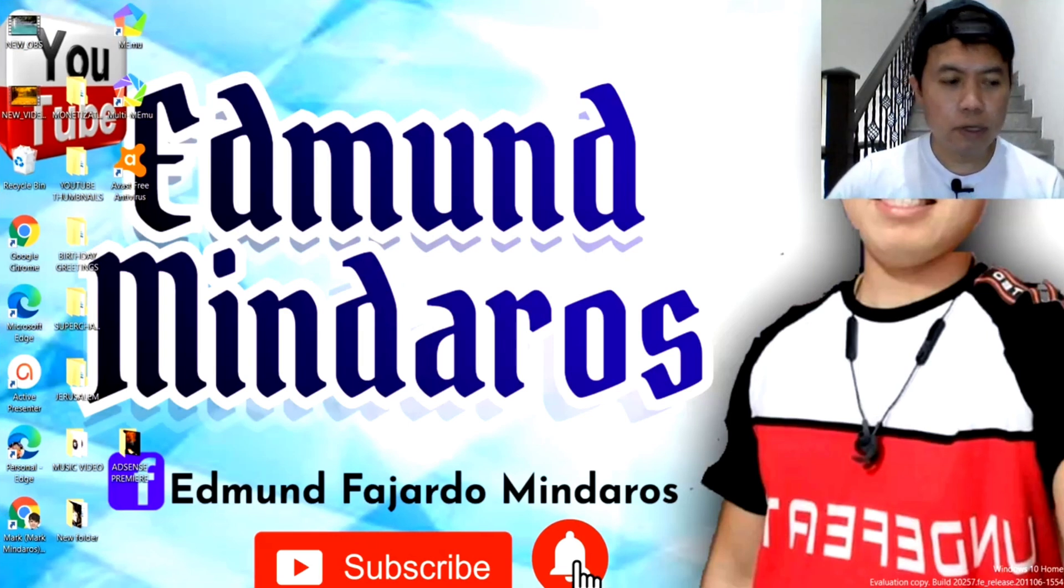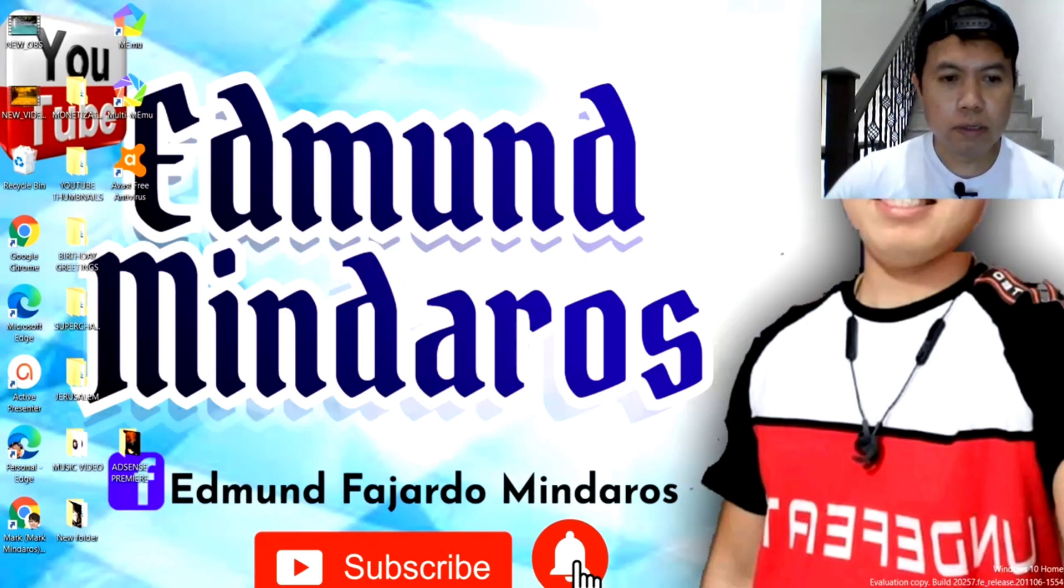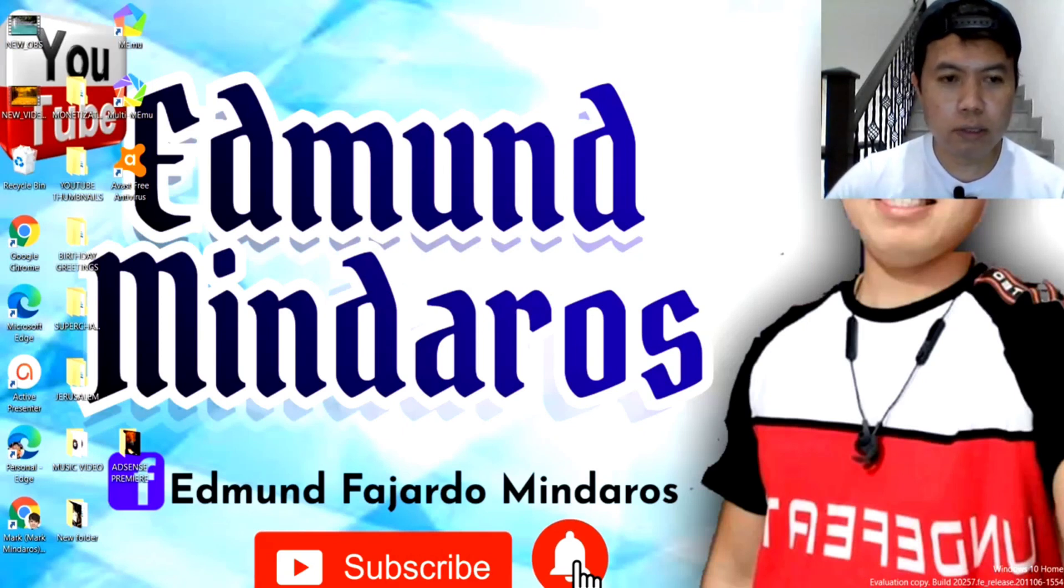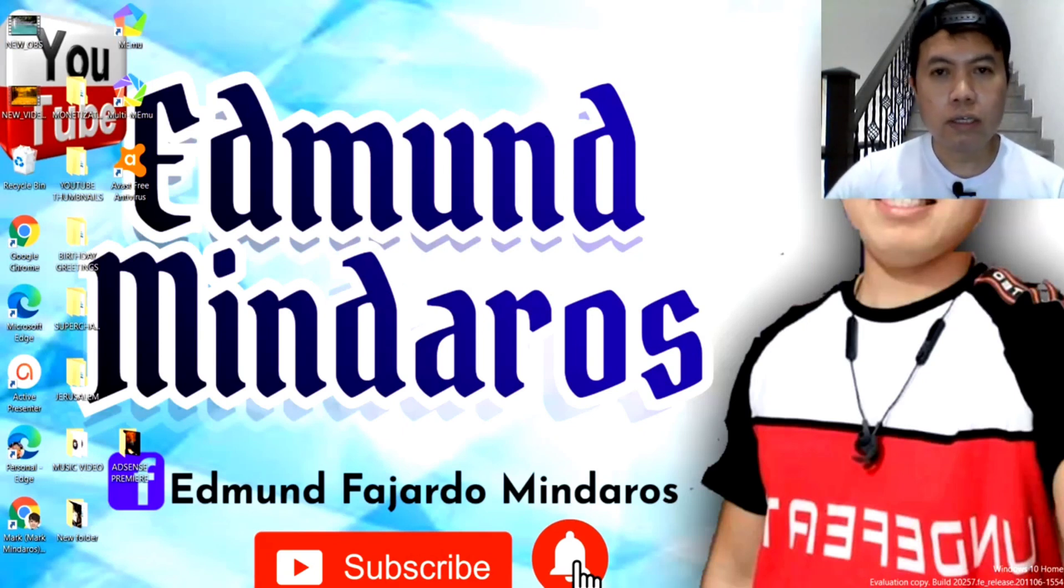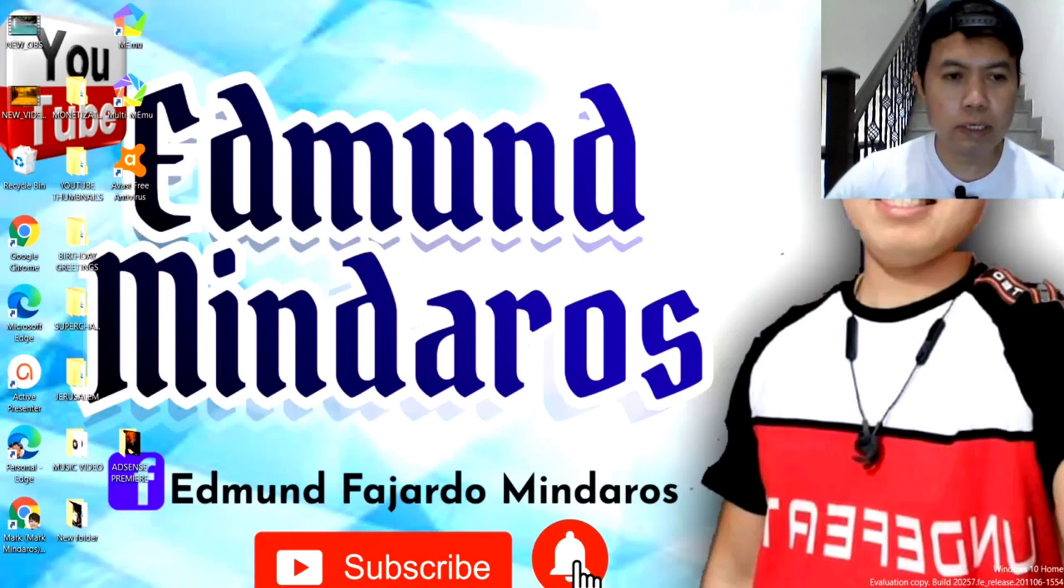Ayan mga idol, ayan, mega shoutout sa ating lahat. Ayan, for today's video tutorial guys, ay tuturoan ko kayo kung paano iset up ang OBS live streaming. Ayan, for basic tutorial lang tayo guys.